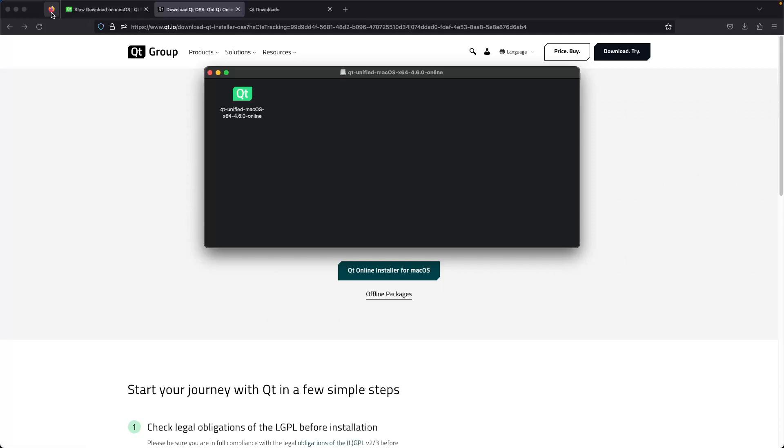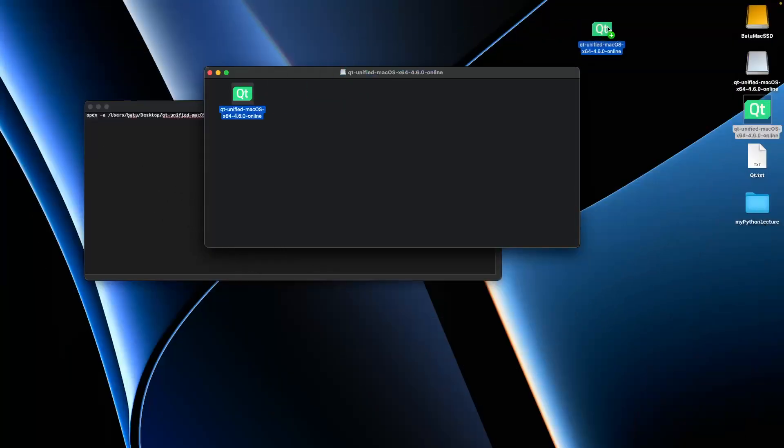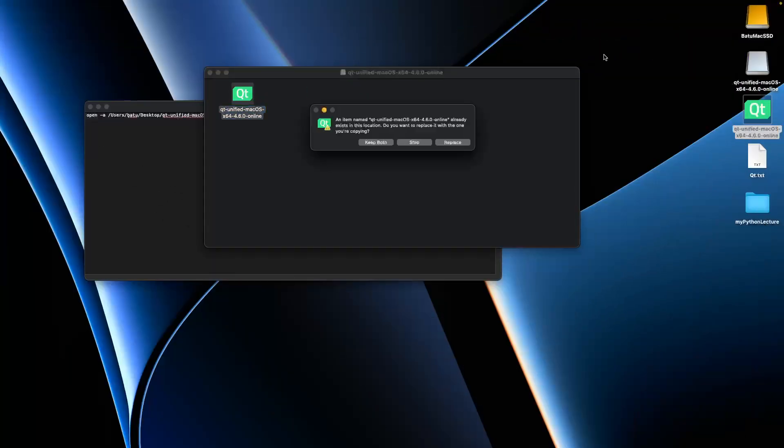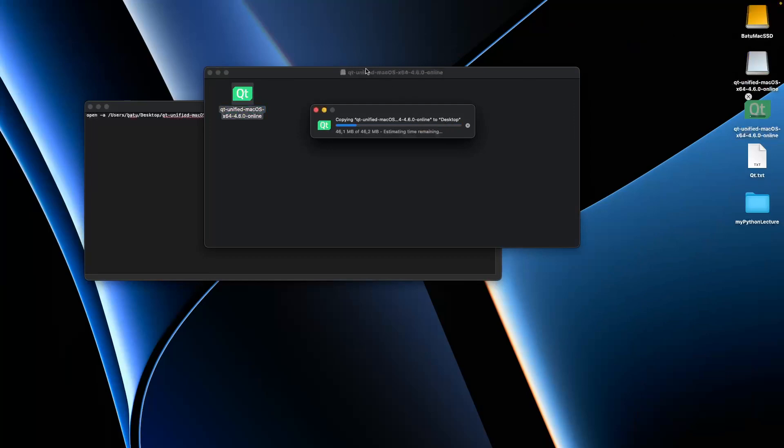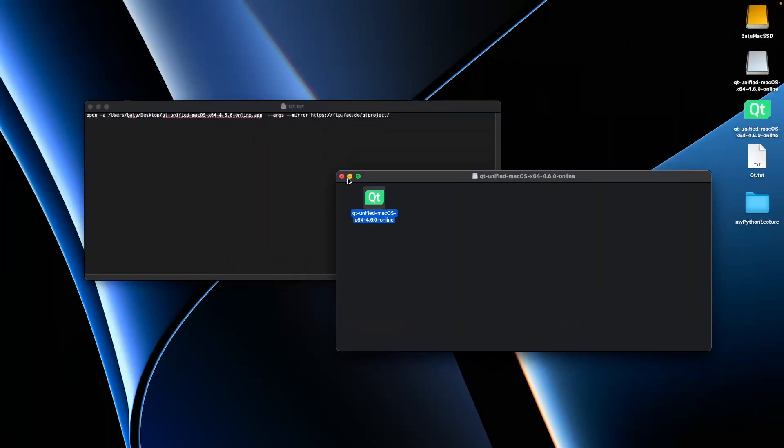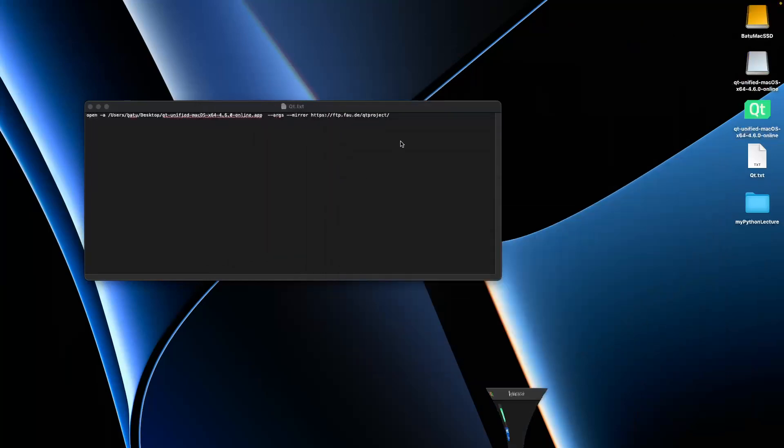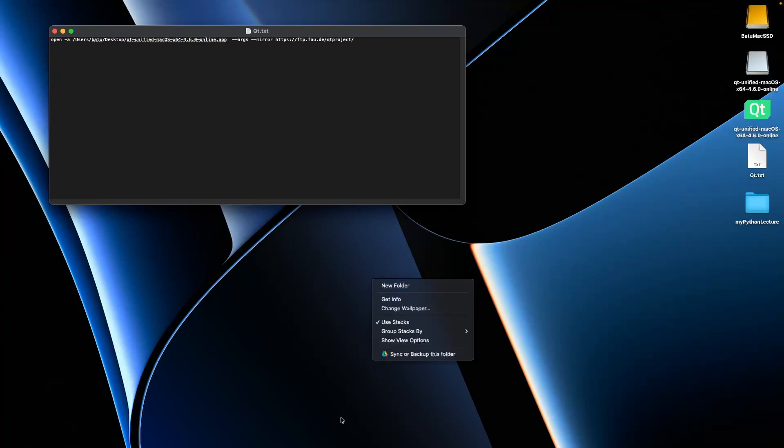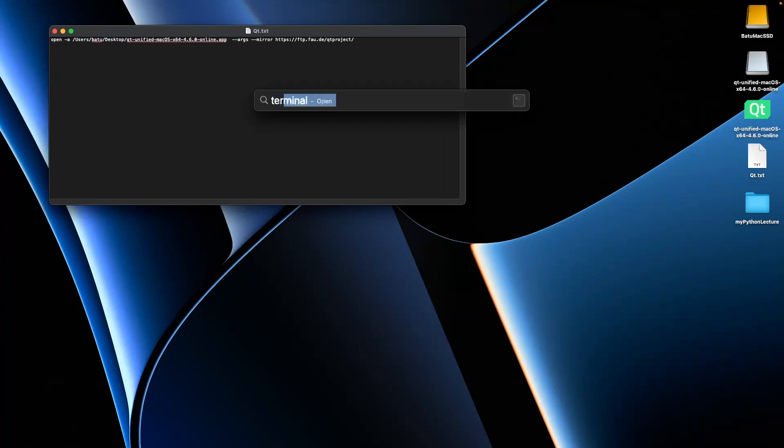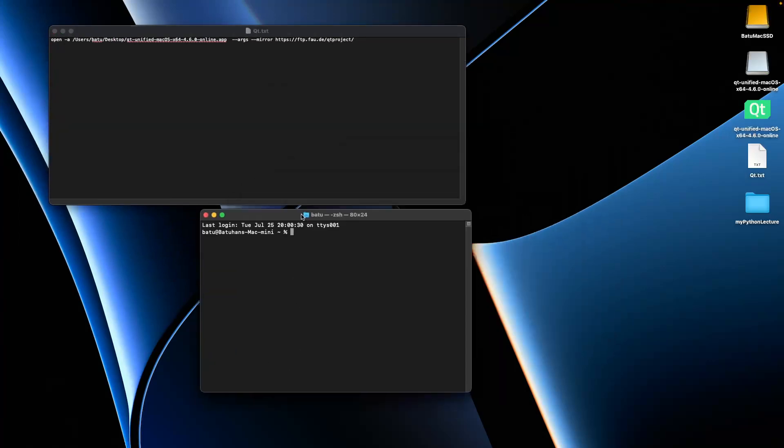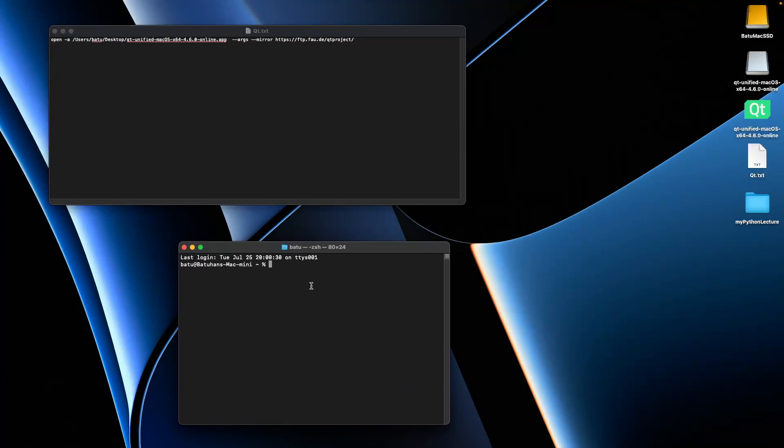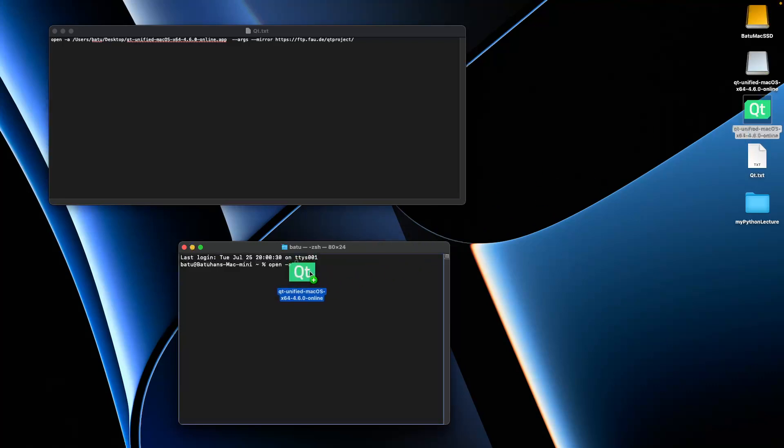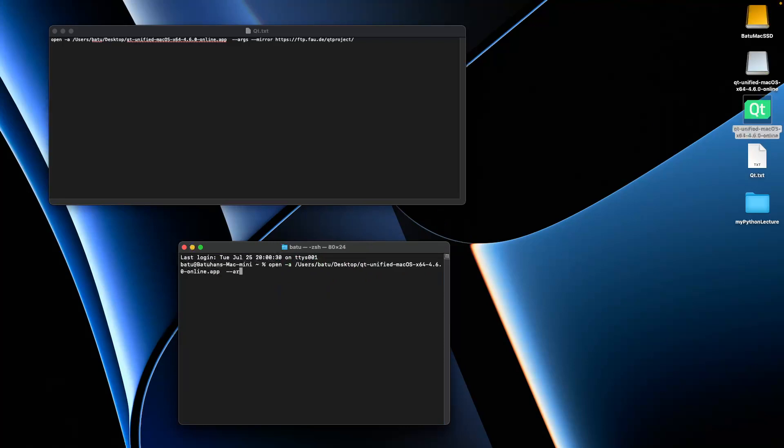Open the terminal and write the code, or you can copy and paste. The command includes '--mirror' and after mirror, this is the key point—which mirror URL you need to use.